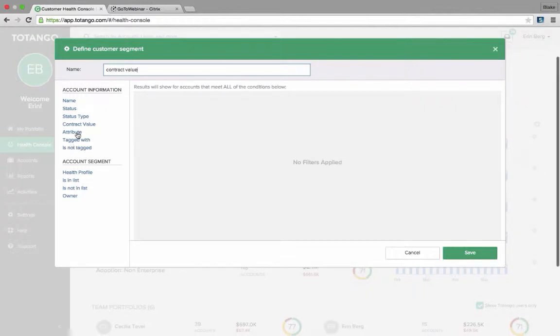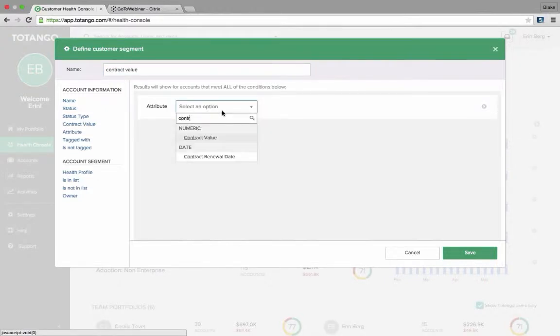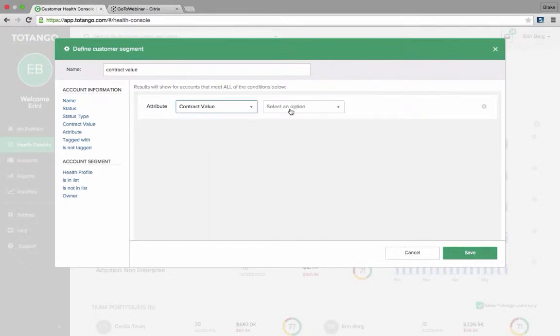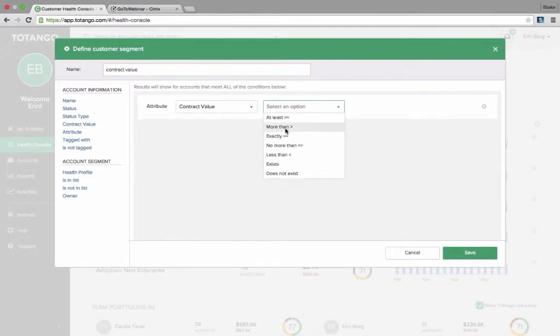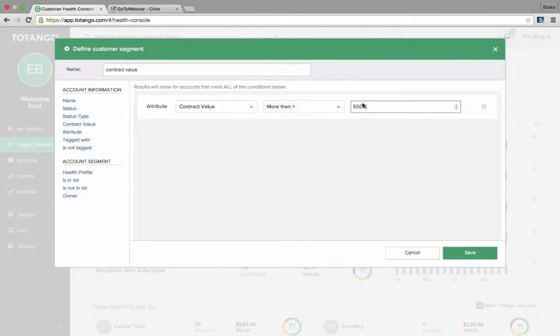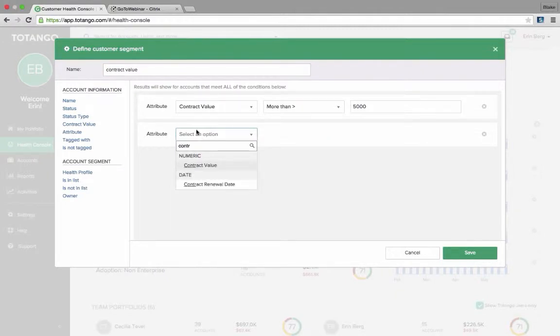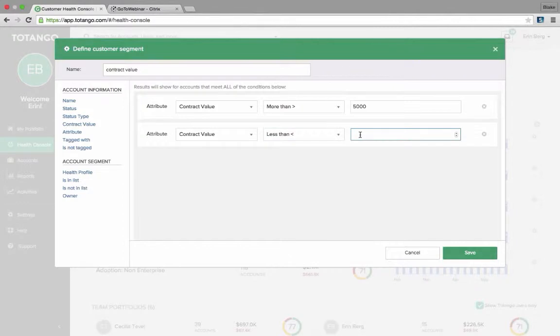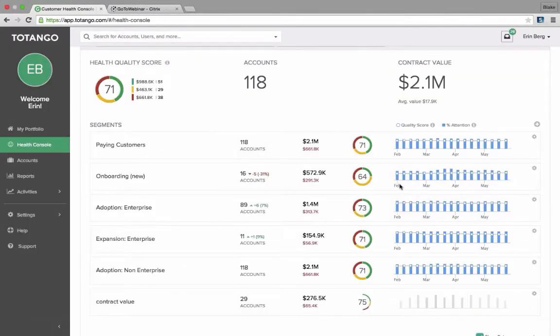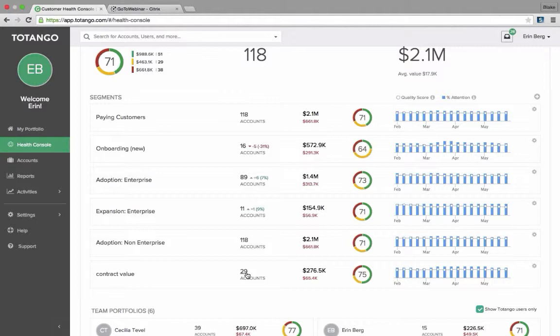So I've named the segment and then I will go into my attributes and choose contract value. Let's say I want to say all of my customers that are paying between $5,000 to $15,000. So I can say I want to know more than $5,000. And I can also then add another attribute, same attribute that are paying less than $15,000. Click save and it's going to populate at the bottom of the health segment here.